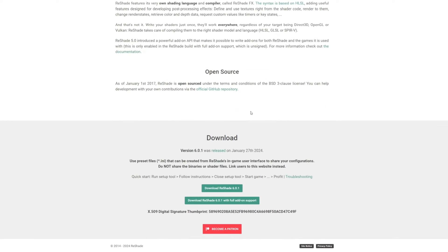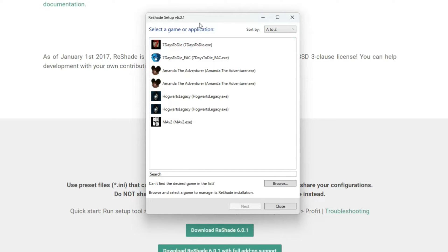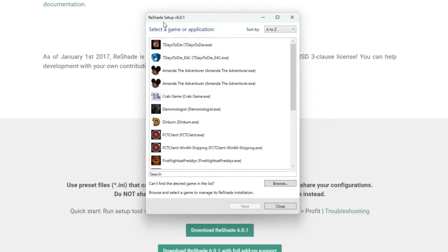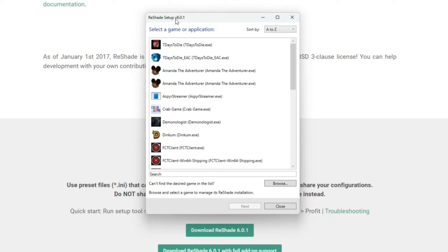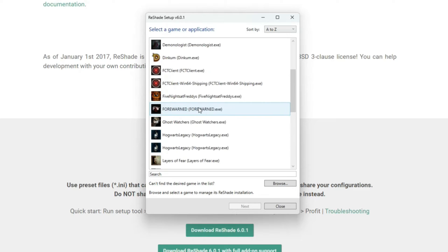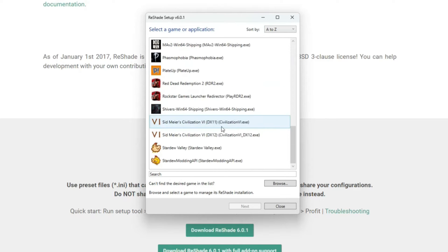The first thing to do is go to the ReShade website - I'll have it linked down below - and download the latest version. When you run the application you'll see ReShade Setup and the version should say 6.0.1. It says to select a game or an application, and for me The Sims 4 never shows up here.